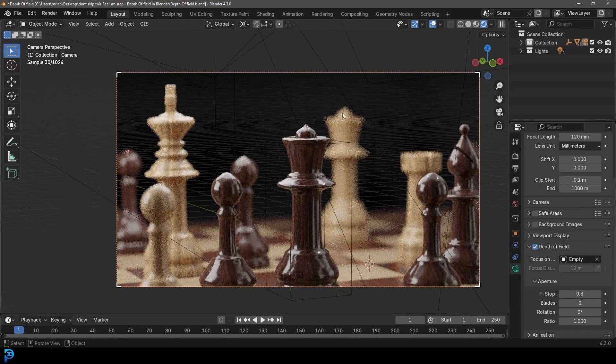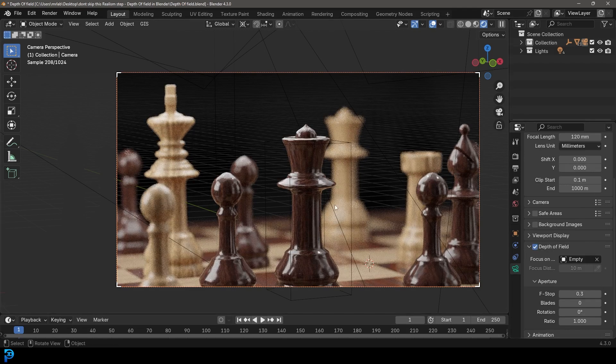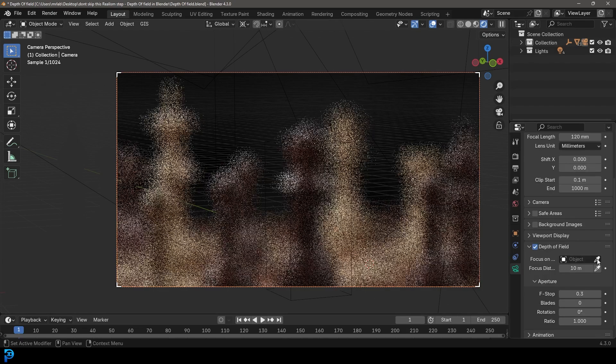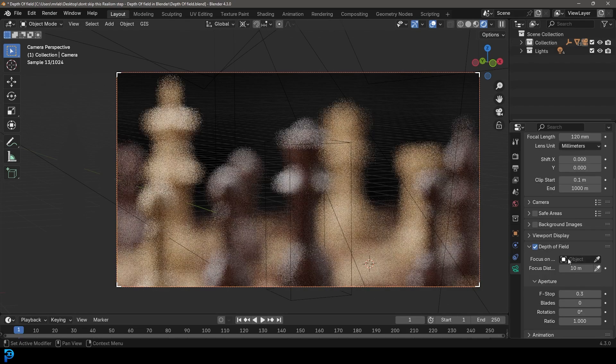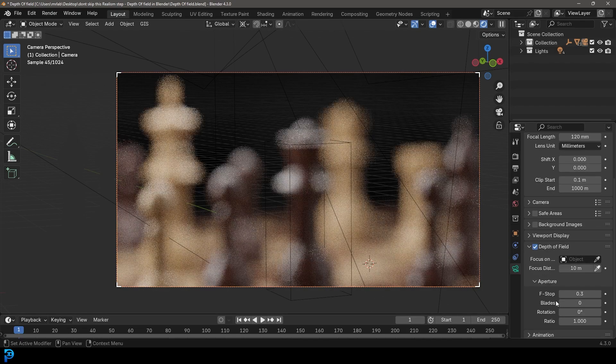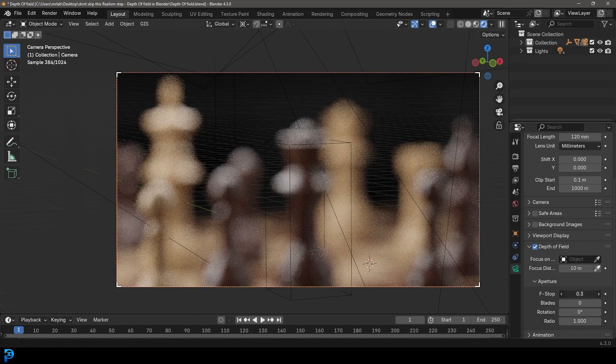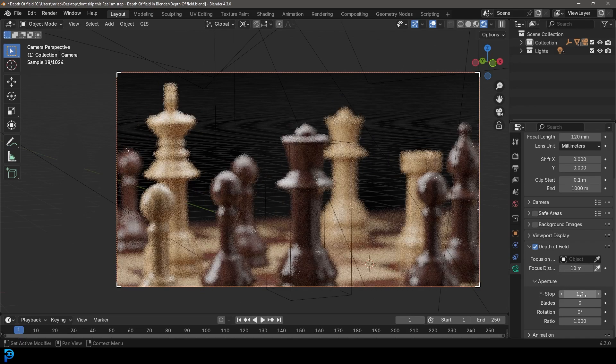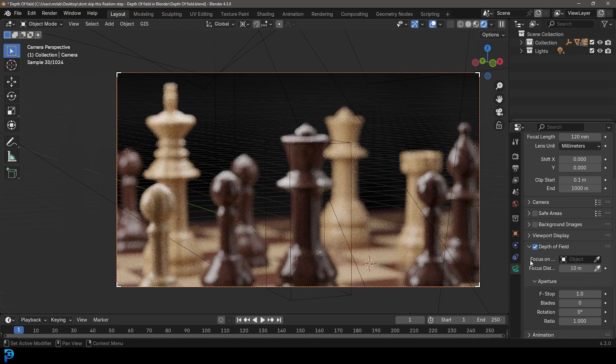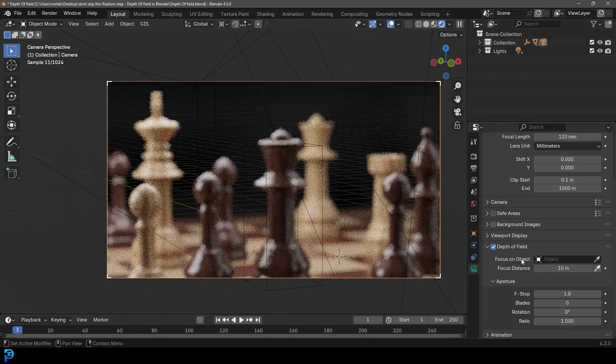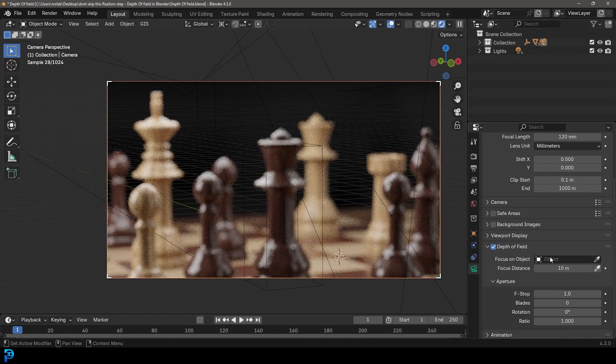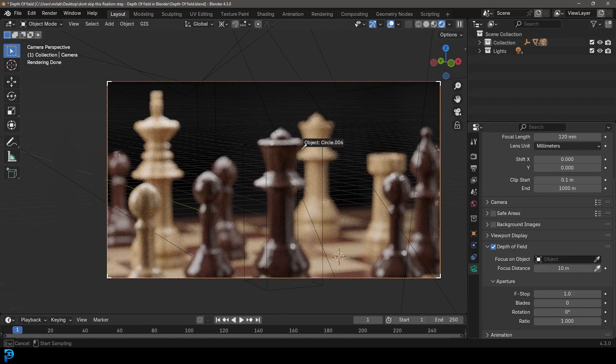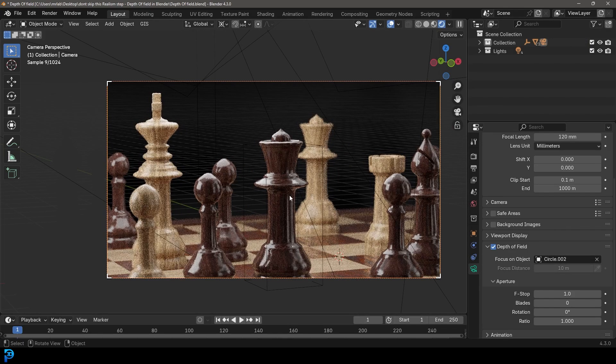Now, for me, you can see depth of field appears here because I've already gone ahead and selected an object. But for you, you'll come over here and you'll see it just gives you the option to select an object and your F stop will probably be a larger value. So what you're going to do is you're going to come here to the focus object, the focus on object here, and you can click on the little eyedropper and you can select any objects. I'm going to click on this piece here, which I want to focus on.